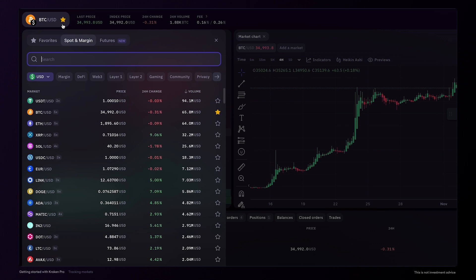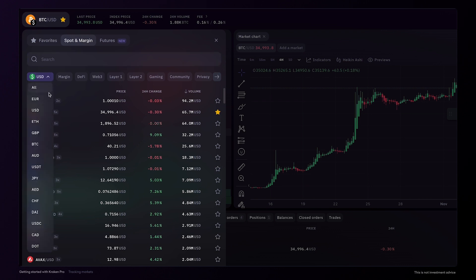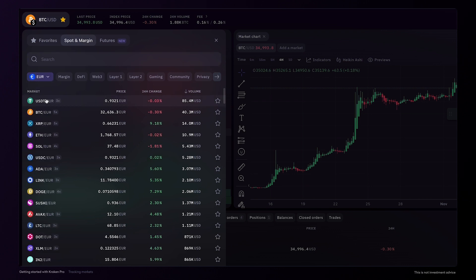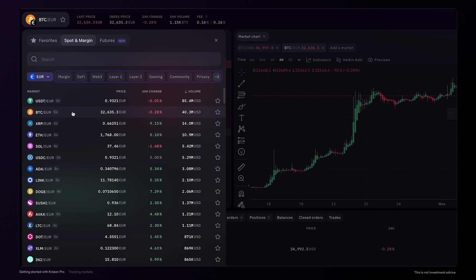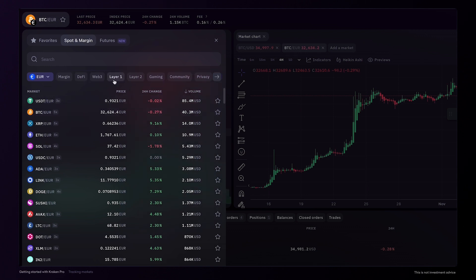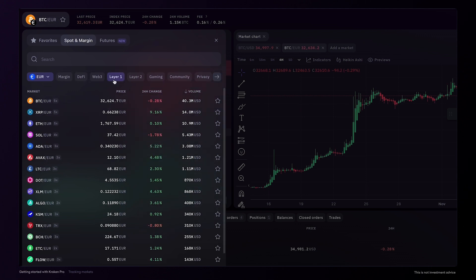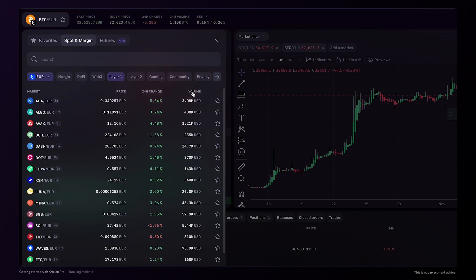You can then use the search bar to find one of the hundreds of trading pairs listed on Kraken. You can specify the base currency with the drop-down menu, then click to add a market. You can also select a trading pair according to a number of categories, and it's also possible to sort the trading pairs by clicking the column headings.